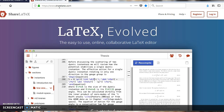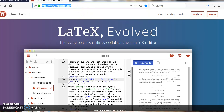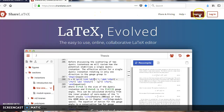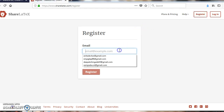ShareLaTeX is an online LaTeX editor that's easy to use. It allows you to create a LaTeX document directly in your web browser — no installation required, and real-time collaboration is supported. To get started, go to https://www.sharelatex.com.